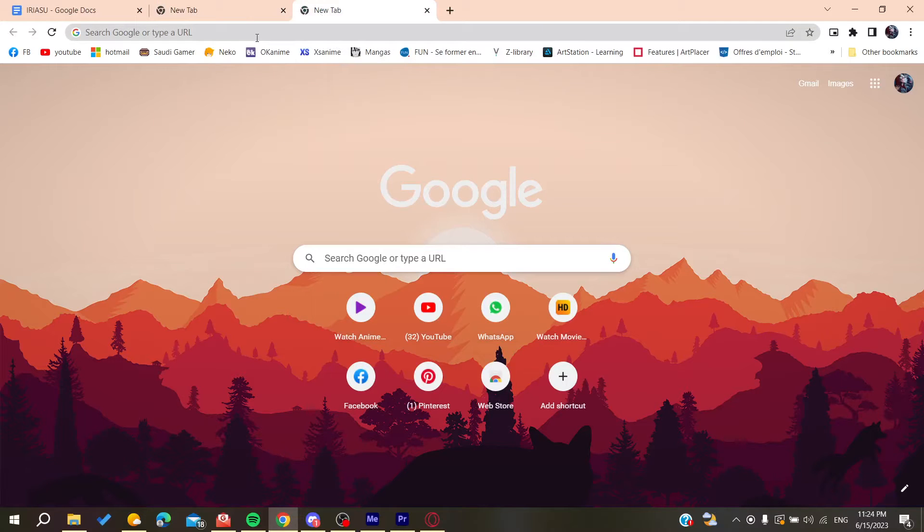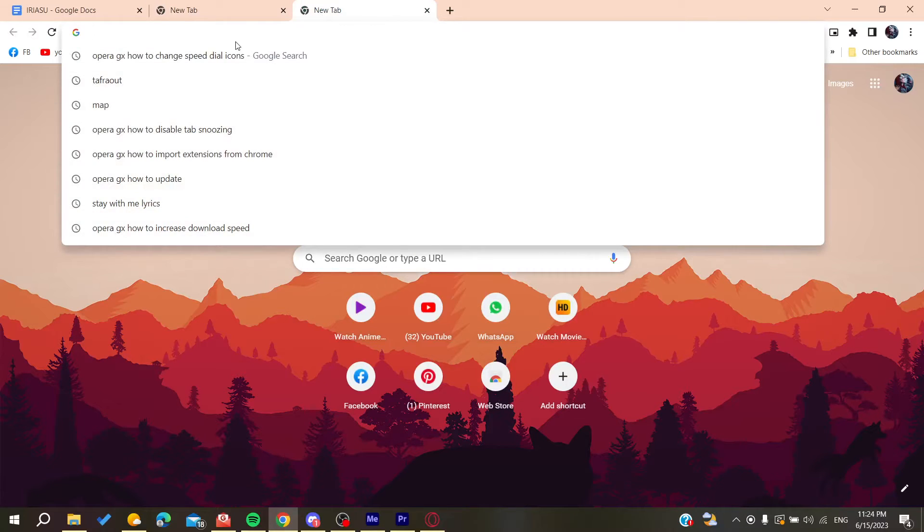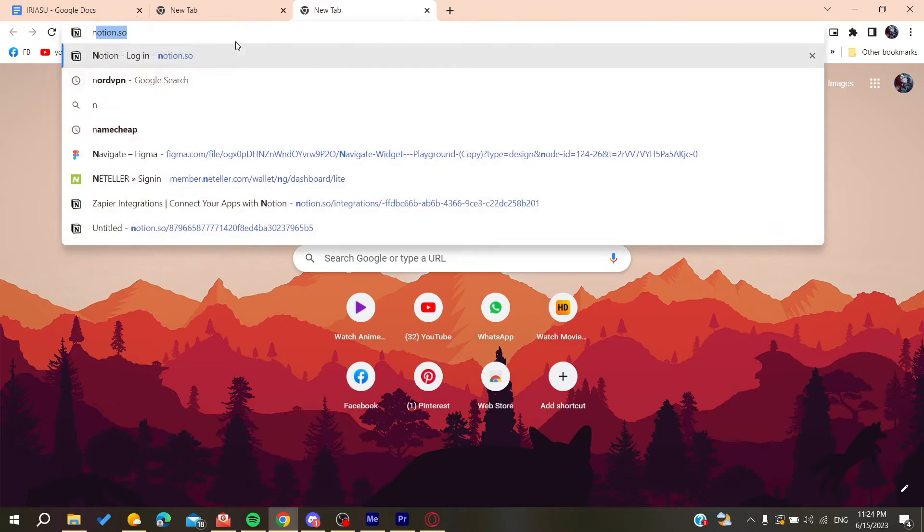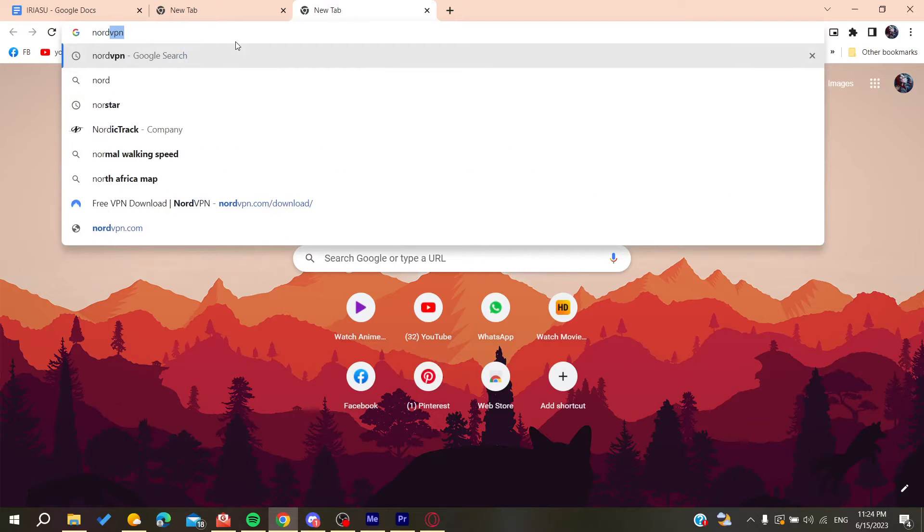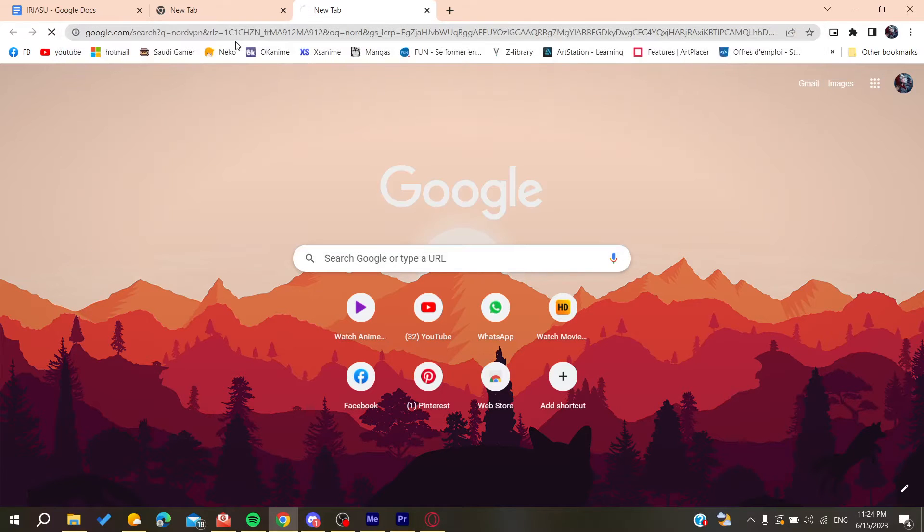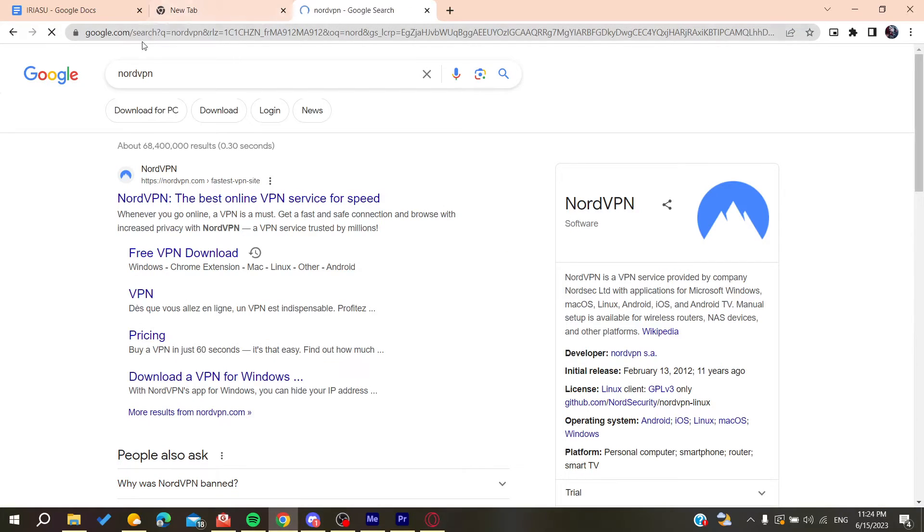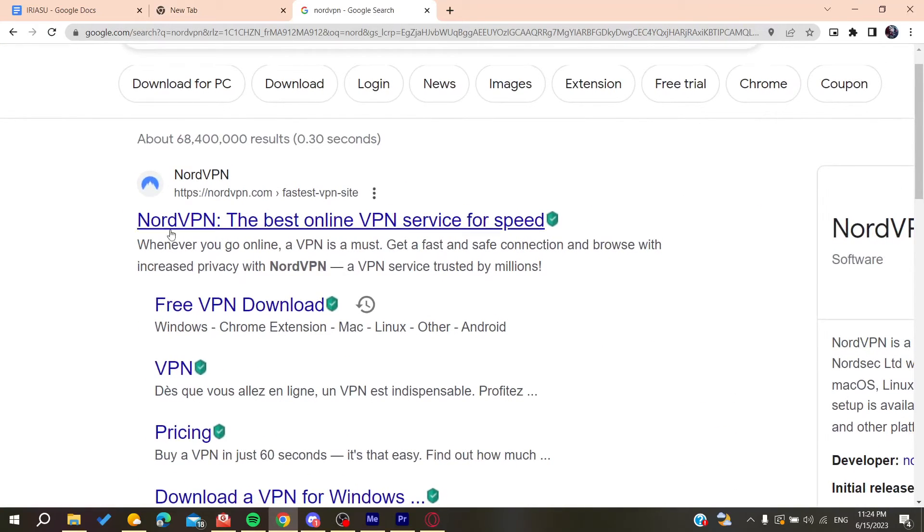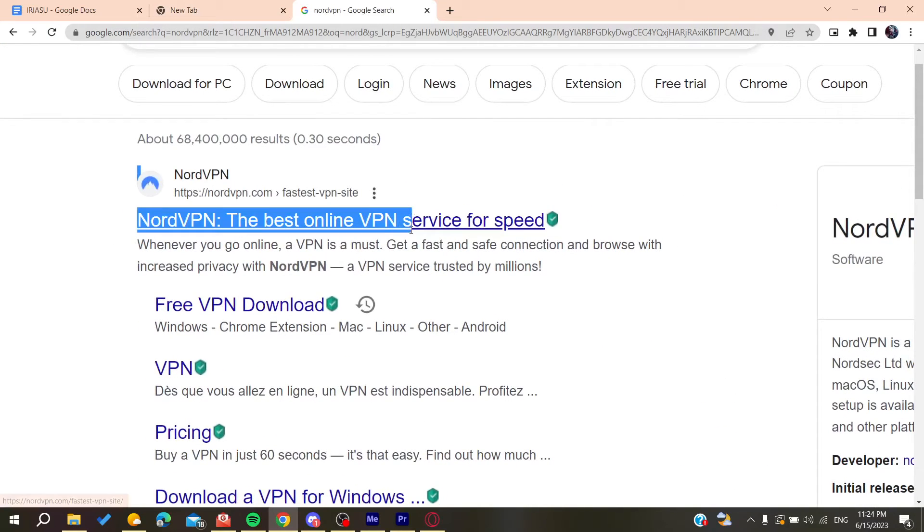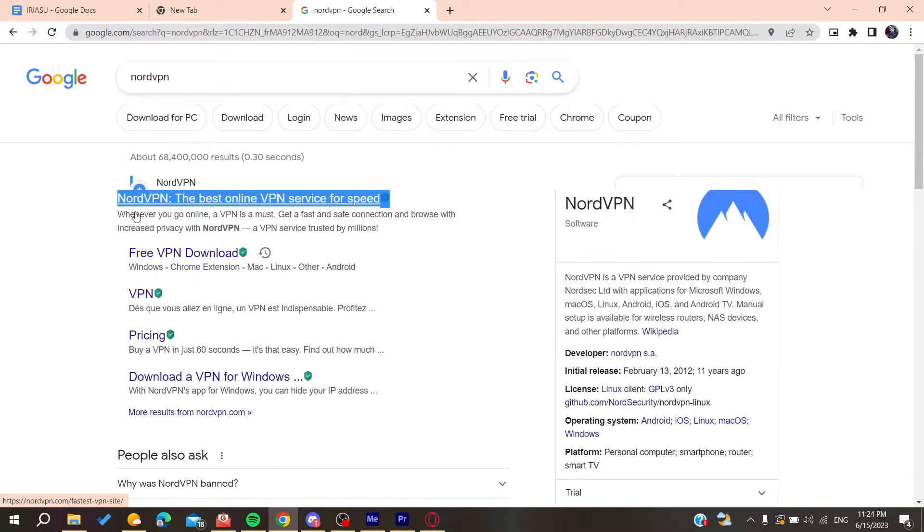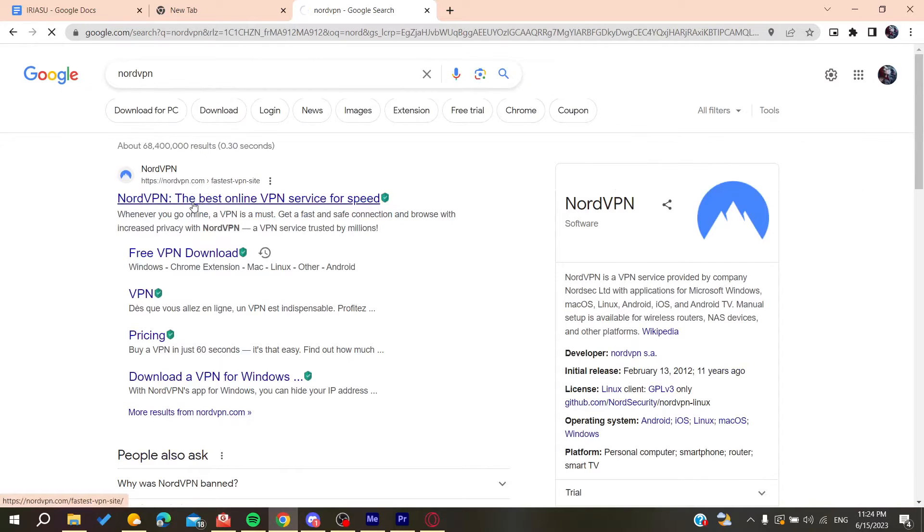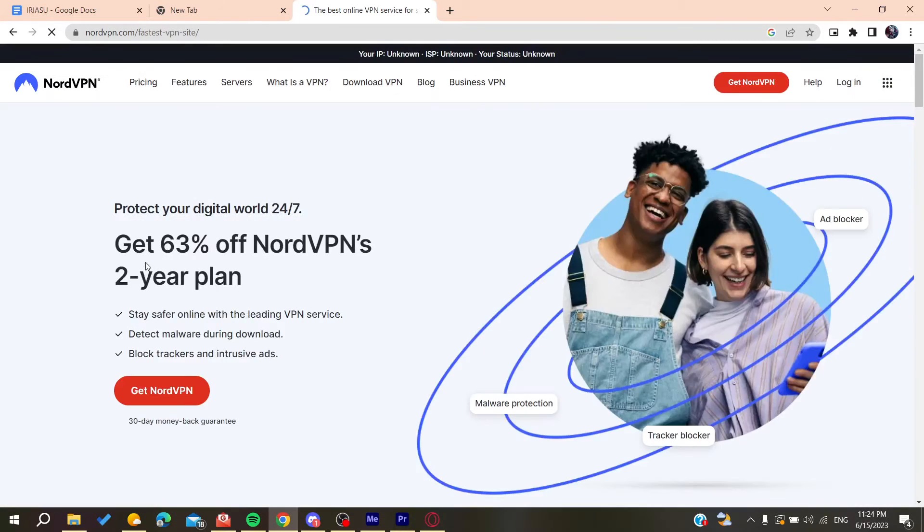We need to search for NordVPN so we can be able to download it. We're going to type NordVPN on the searching bar and then click on the first link, which will take us to nordvpn.com.